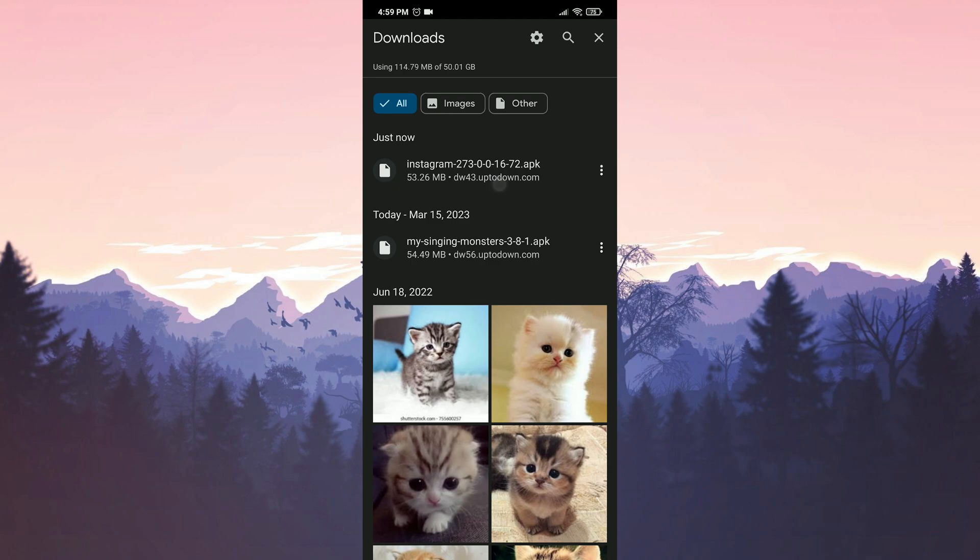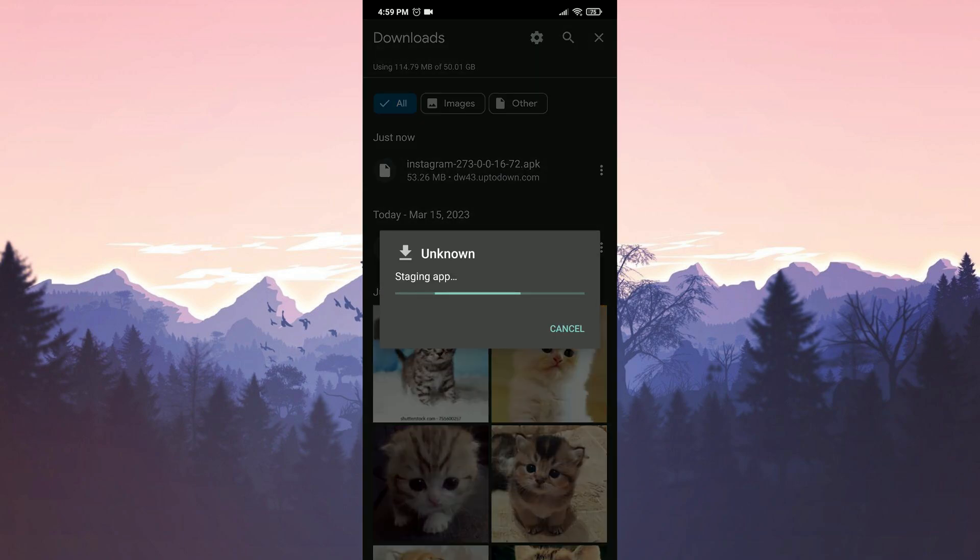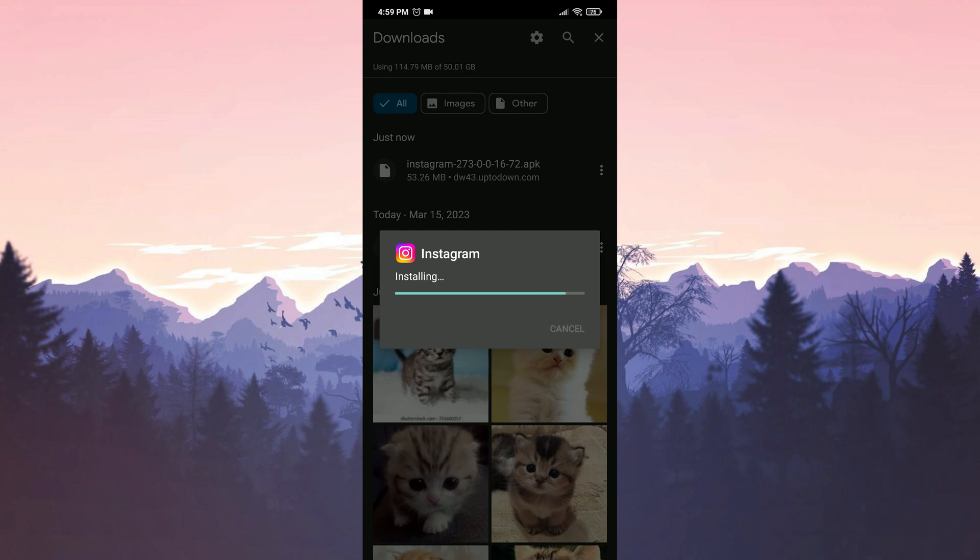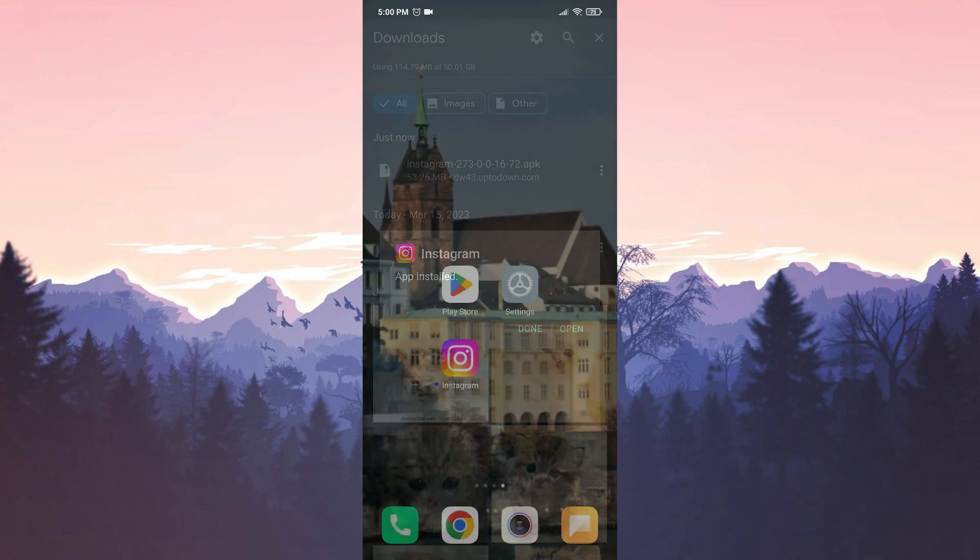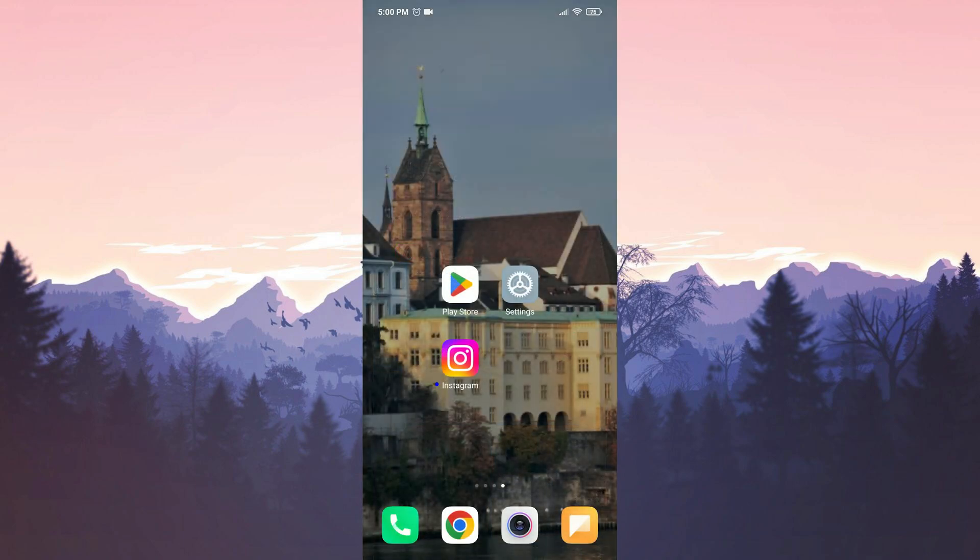We have downloaded the file. Now we will install Instagram. The installation of Instagram is complete. Now you can check whether the problem is solved or not.